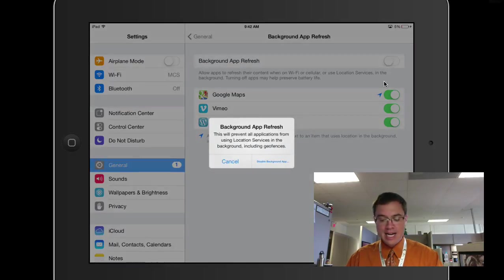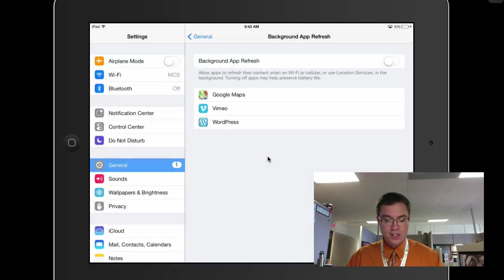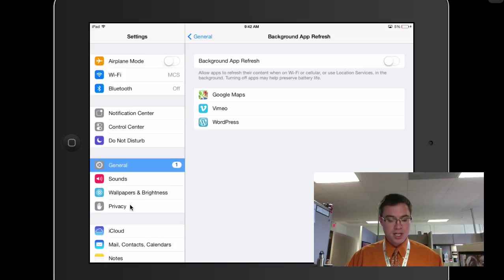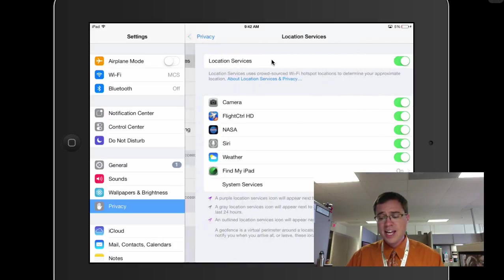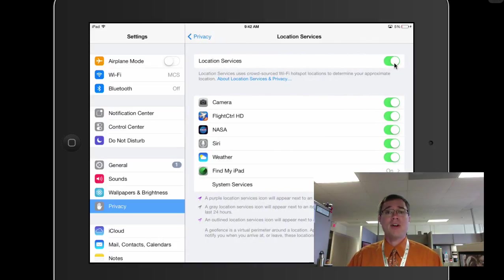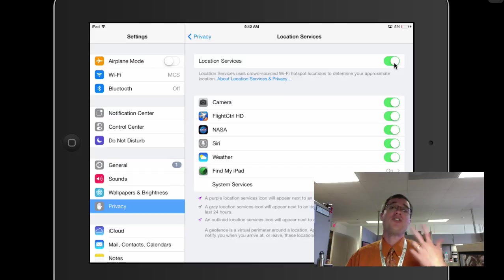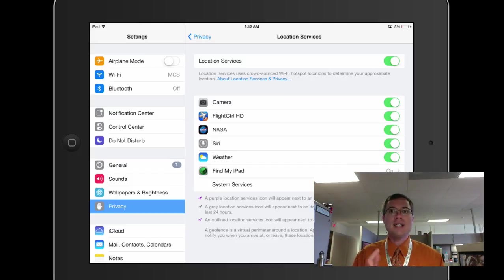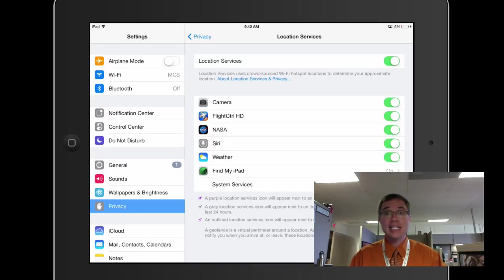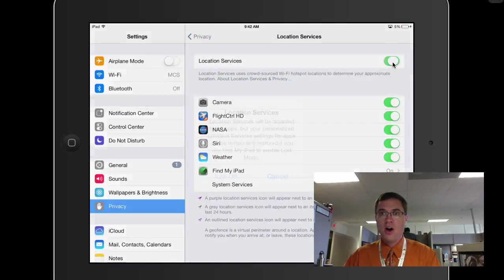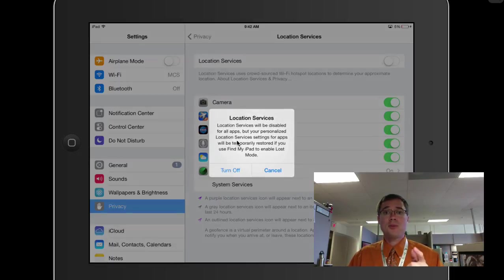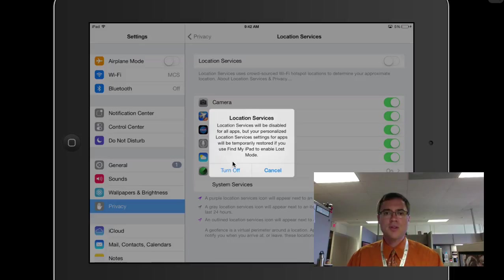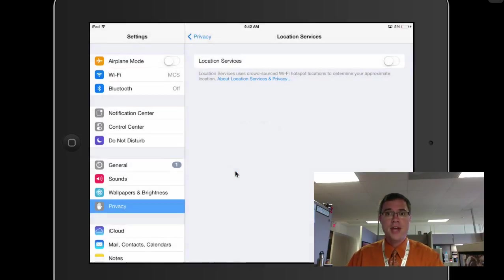And you saw the last one right here where it's talking about location services. That's my last tip is when you come down to privacy here. In the privacy settings, there's location services. And location services, again, like the background app refresh, these are things that happen in the background apps that need to identify where the iPad actually is in the world. And I can come and just turn this off. Location services will be disabled for all apps, but your personalized location service settings for apps will be temporarily restored. Okay, that's fine. I'm going to turn that off.